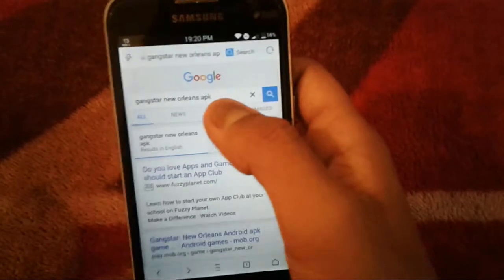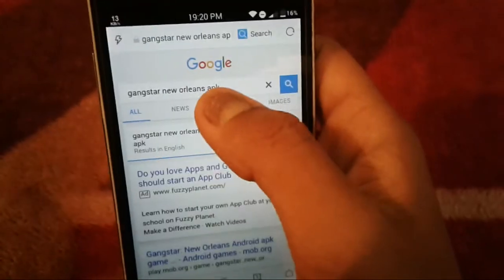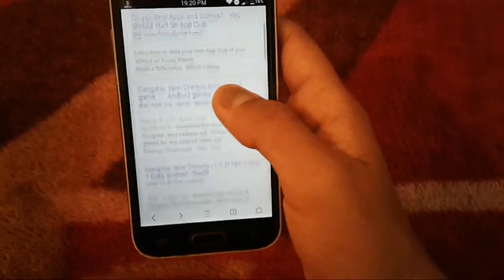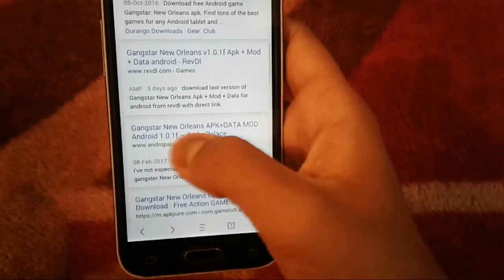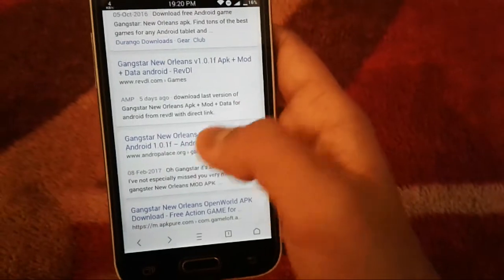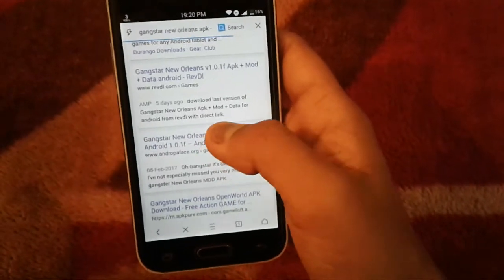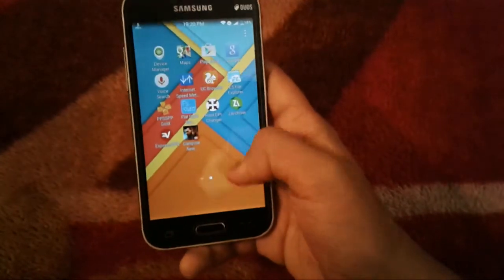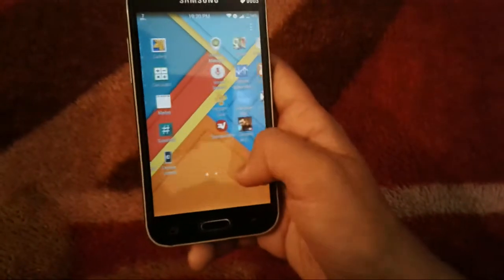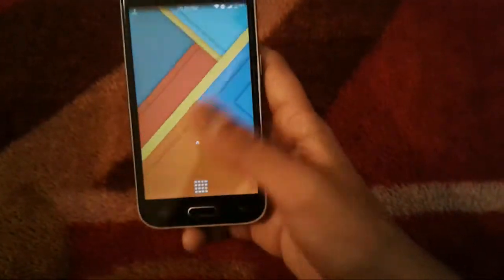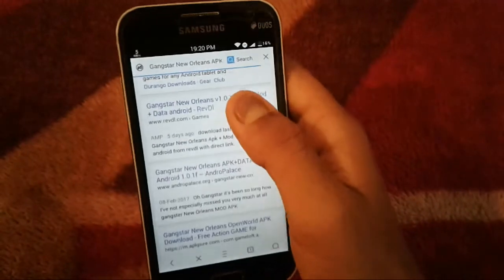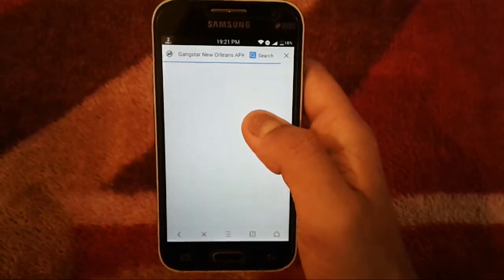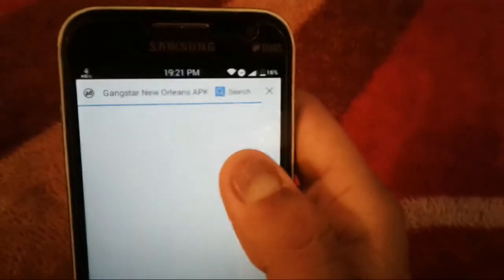It is version 1.0.1, which I think is the latest version. Open your browser and search for 'Gangster New Orleans APK'. Scroll down and you will find a website called www.andropalace.org. Tap on it — note that it is a modded version of the game, which means it has unlimited ammo, weapons, and money.